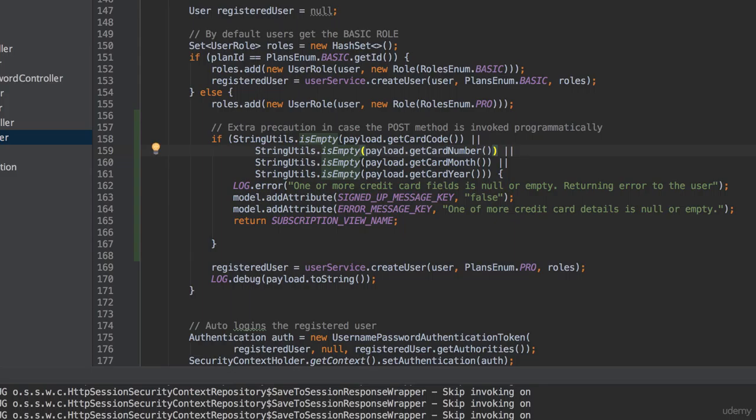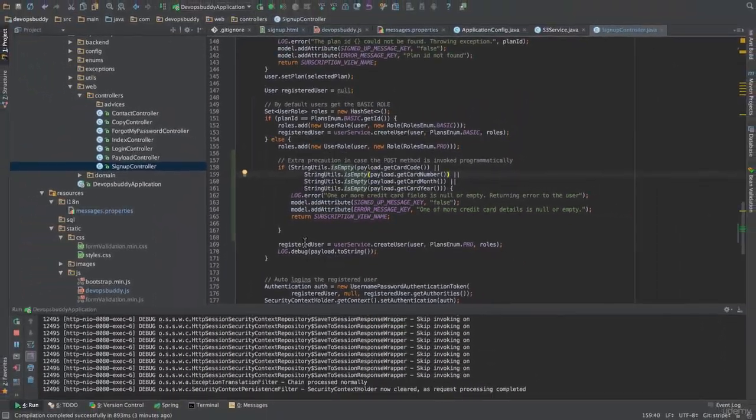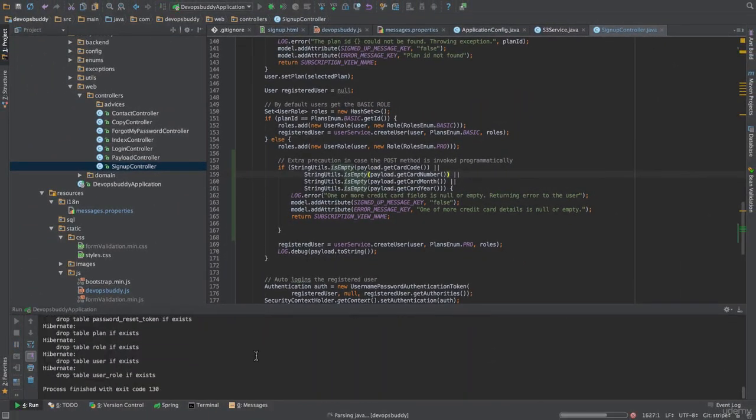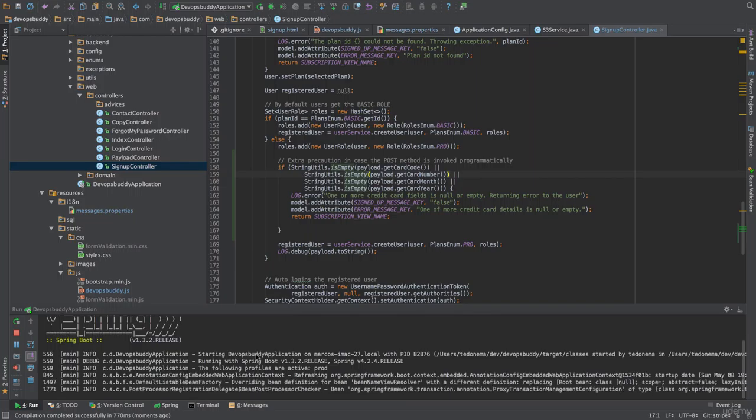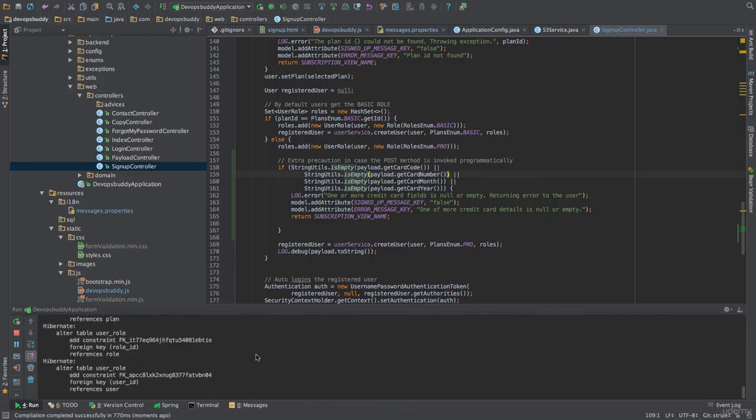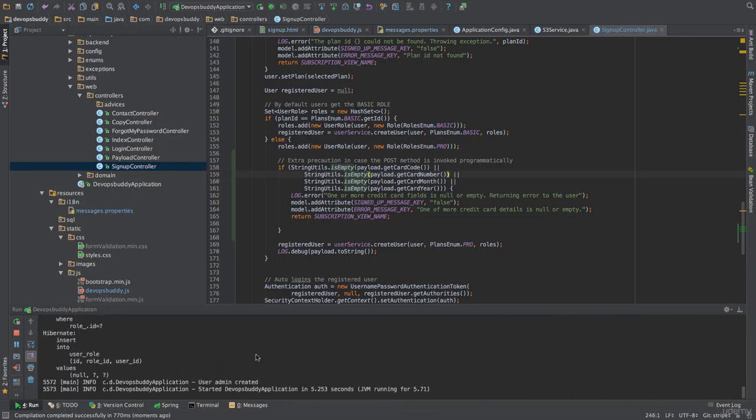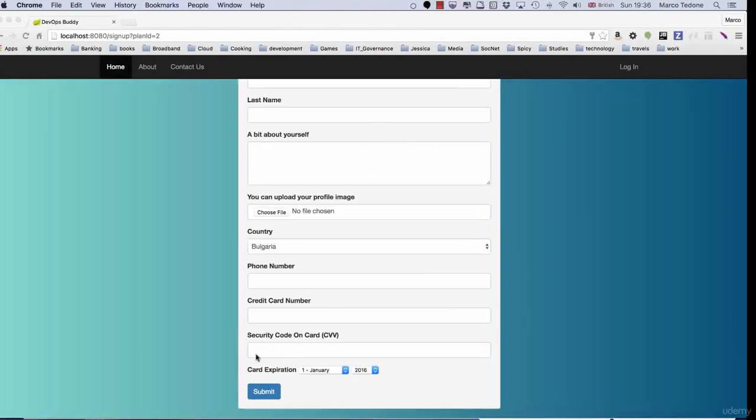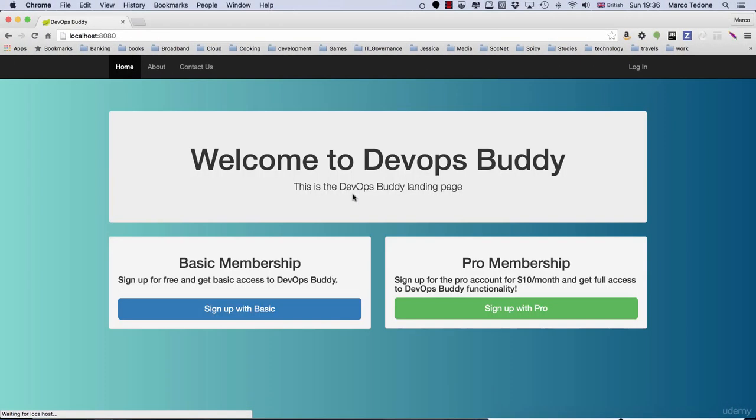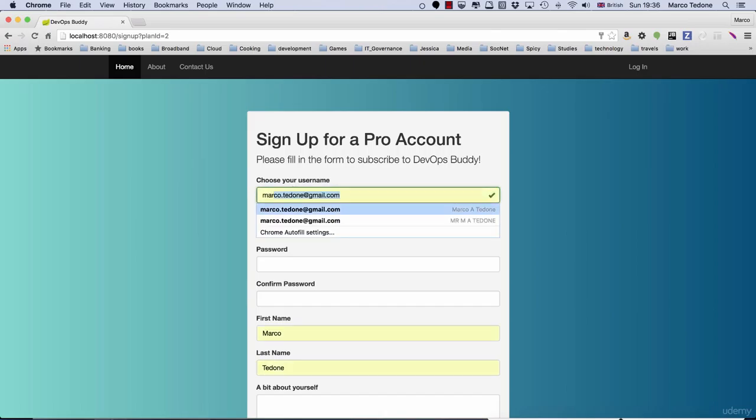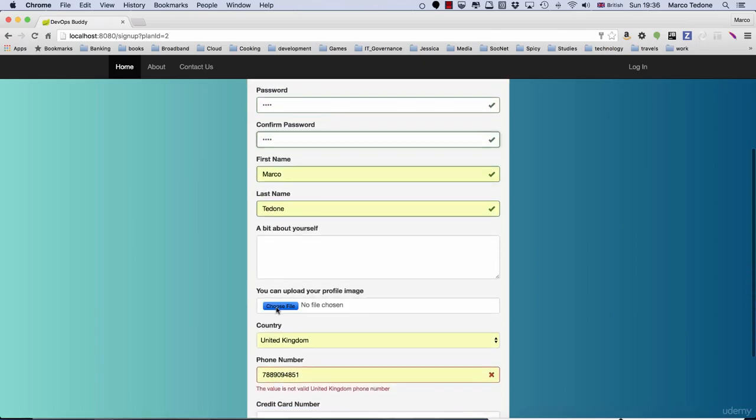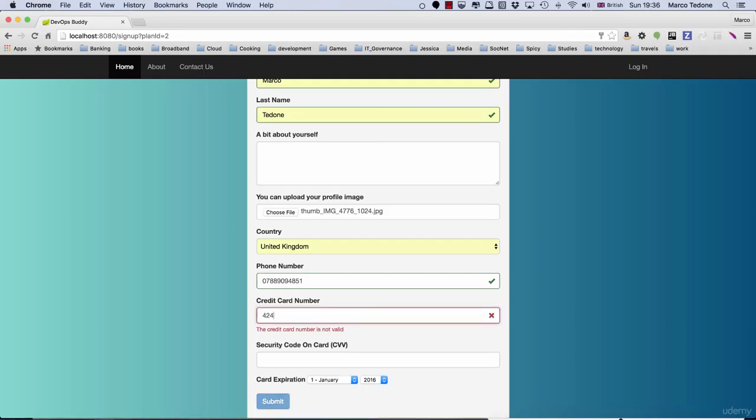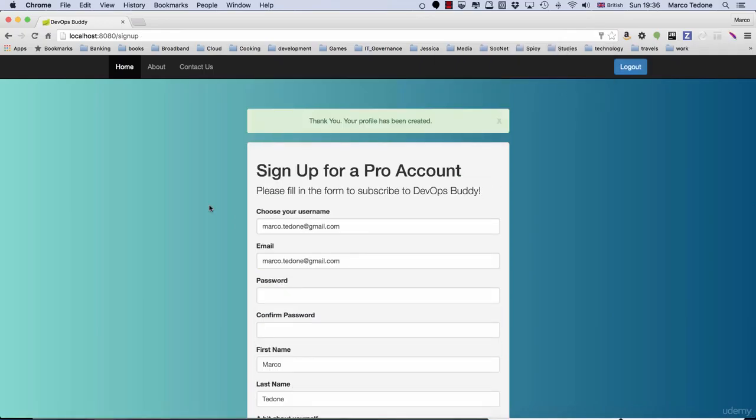Here we are simply checking that if the user selected the pro account subscription all credit card fields in the payload must be non-null and non-empty or we return an error. If we restart the application and go through the pro signup journey the application should create an account. As credit card number you can enter the number 4242 4 times so as to have 16 digits. And for the card code you can enter any 3 digits.